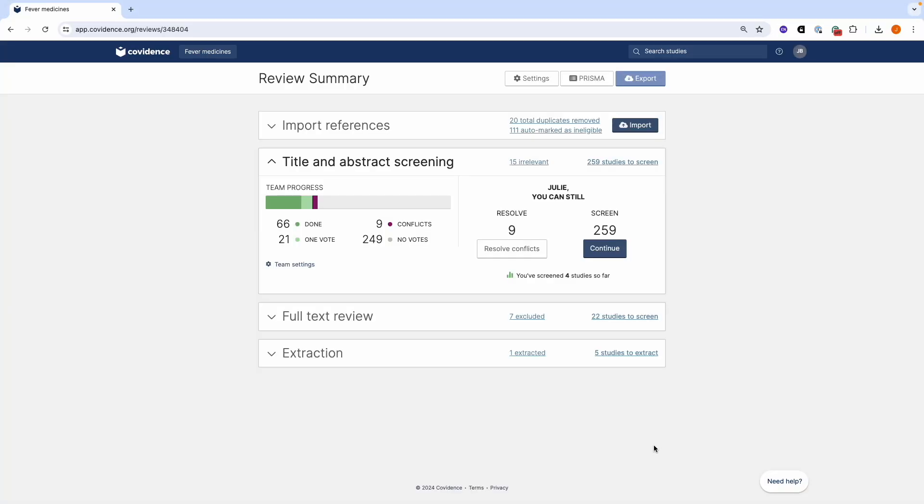Exporting references from Covidence. You can export references from your review from any active stage. If you have completed a screening stage, the export file will be empty.